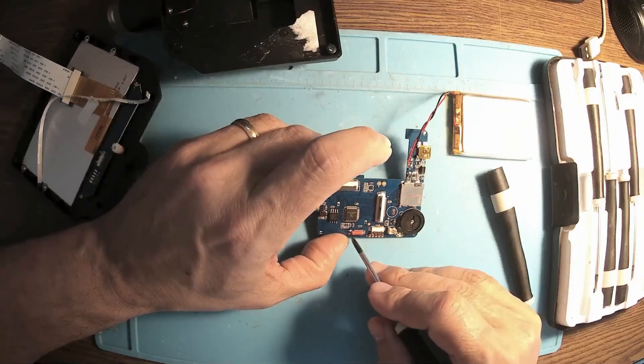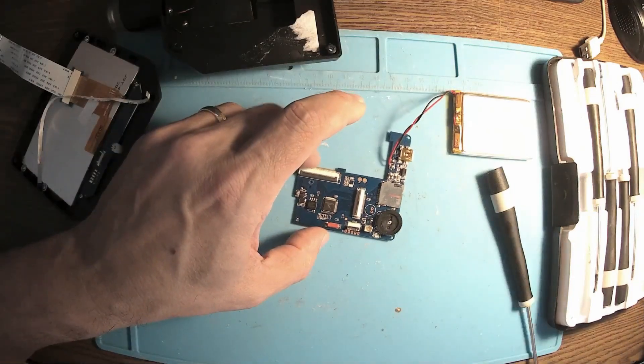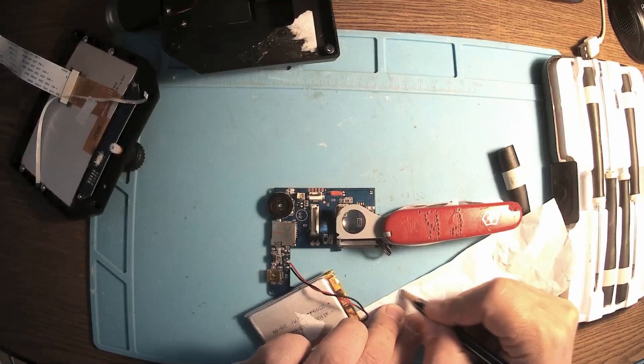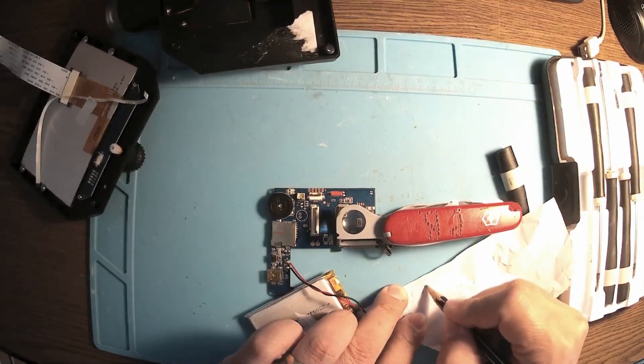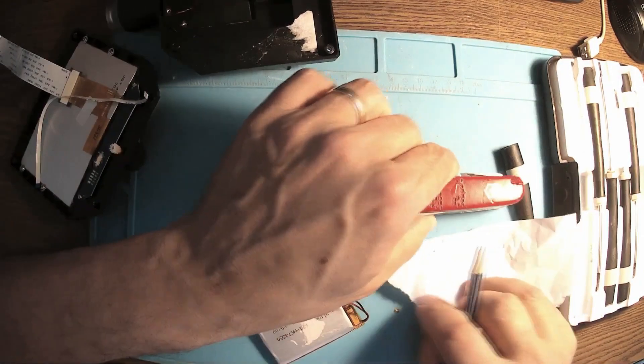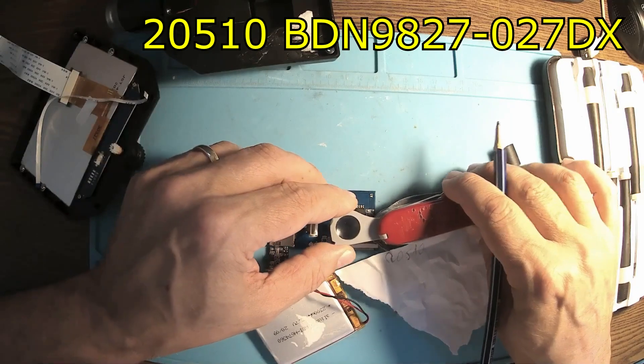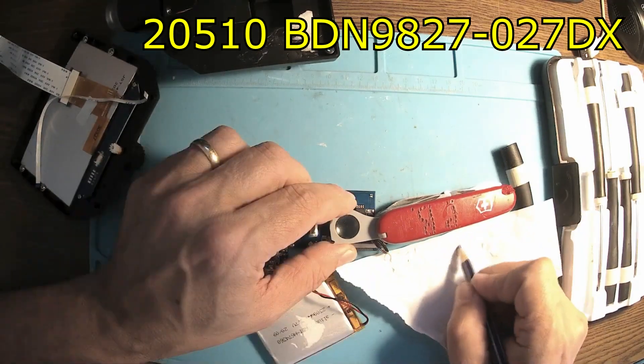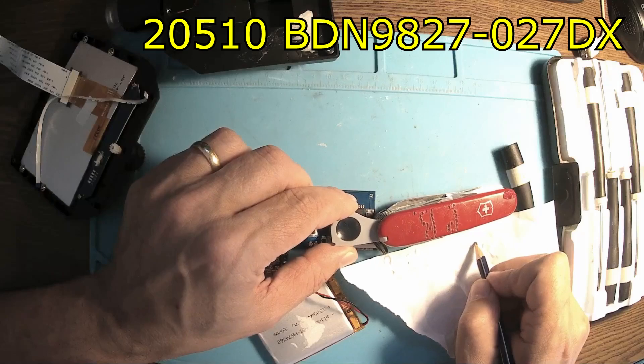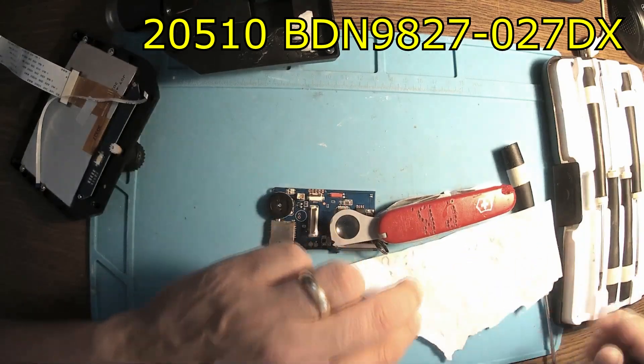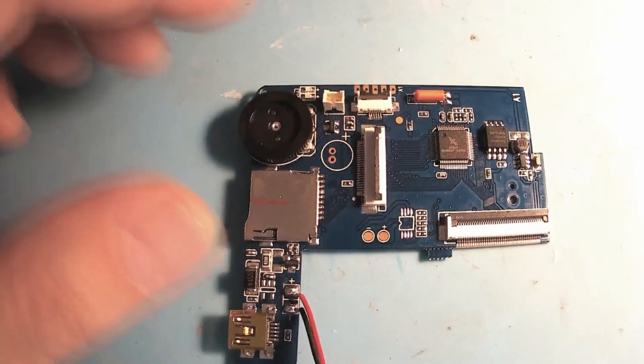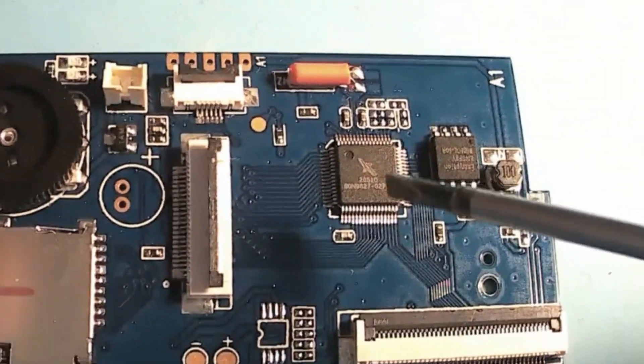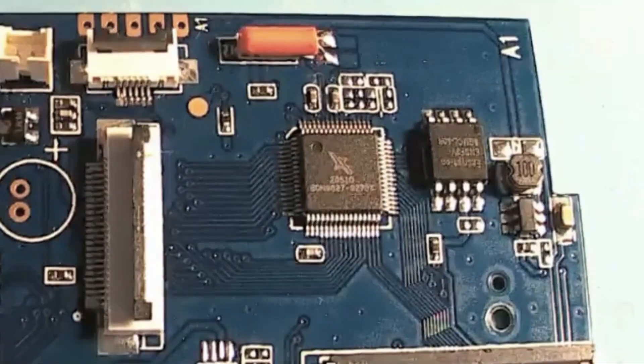Okay, we have a circuit here. 2051020510, and then we have BCDN9827027DX. Okay, let's give a search.